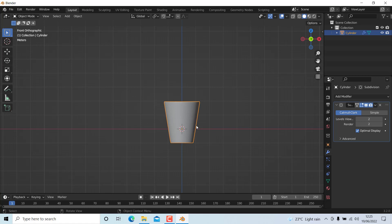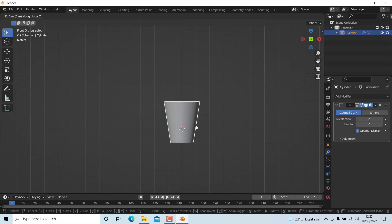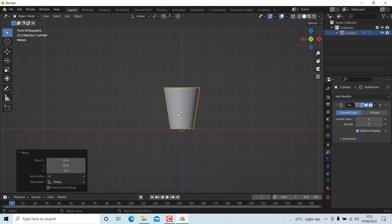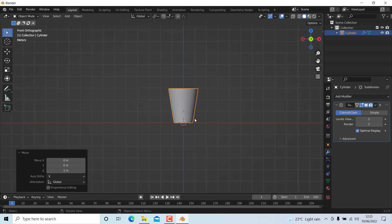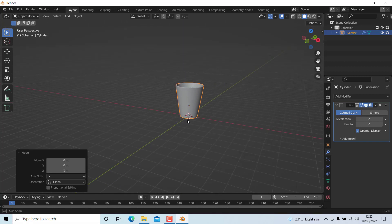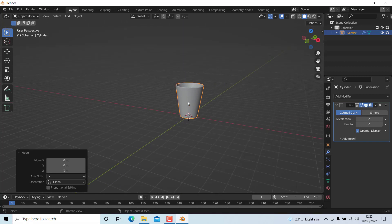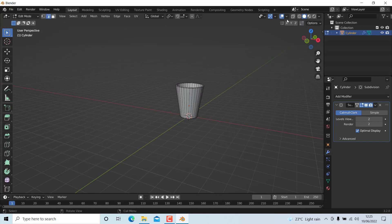Press 1, then grab in Z and press and hold Ctrl to snap it to the grid. You can see it has perfectly snapped to the grid. Now go to edit mode to check for any flipped normals.